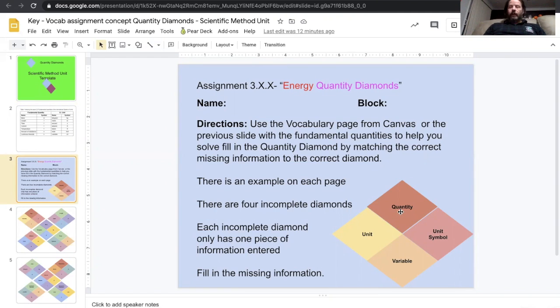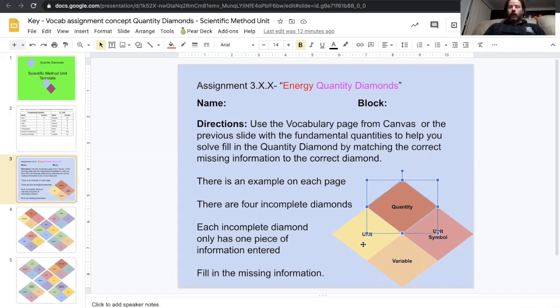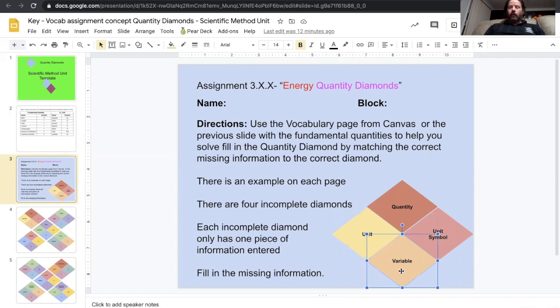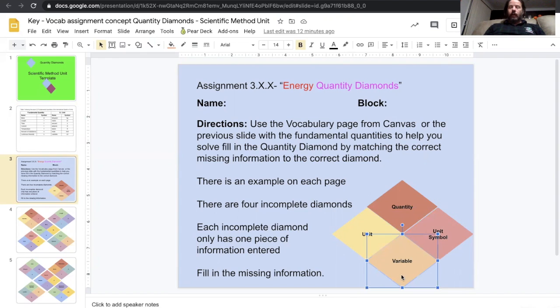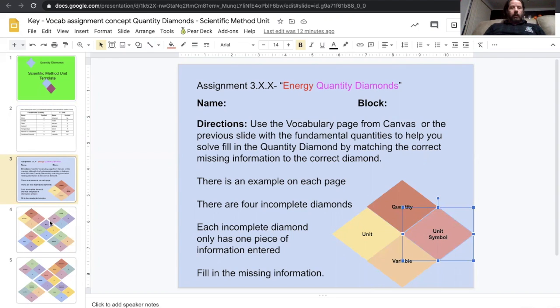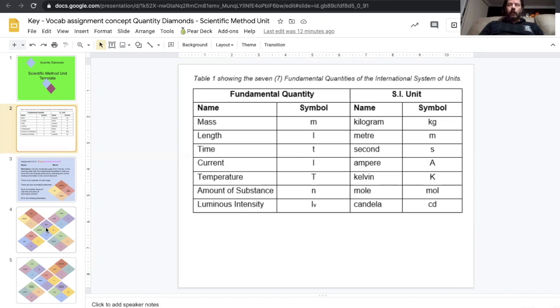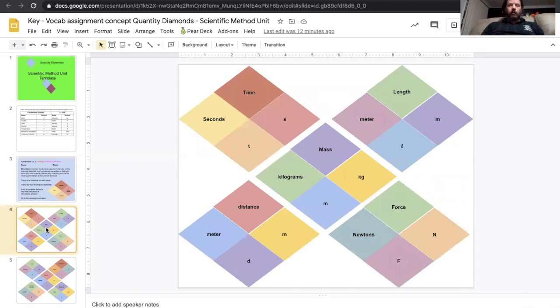I tried to give you at least one if not two of the squares already filled in, and it had a quantity with its matching unit, and then you were supposed to write the variable and the unit symbol. And then a couple of these I gave you the opposite version, and so then you had to fill it in backwards. Most of these were in this list up here. There were a couple that were not that you might have had to look up. So let's jump into the key here.